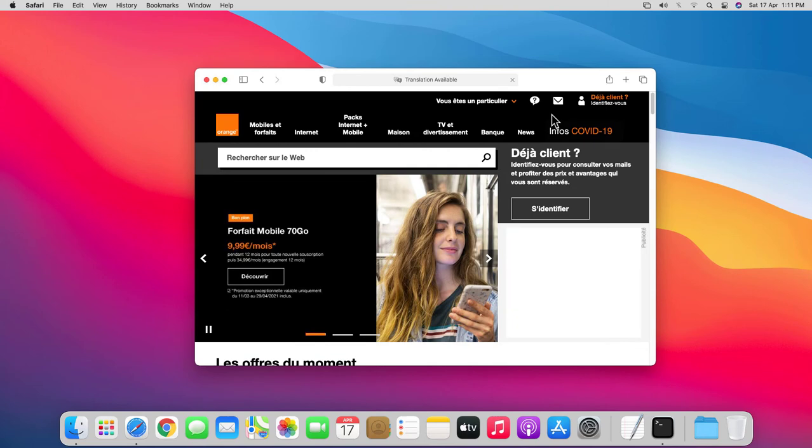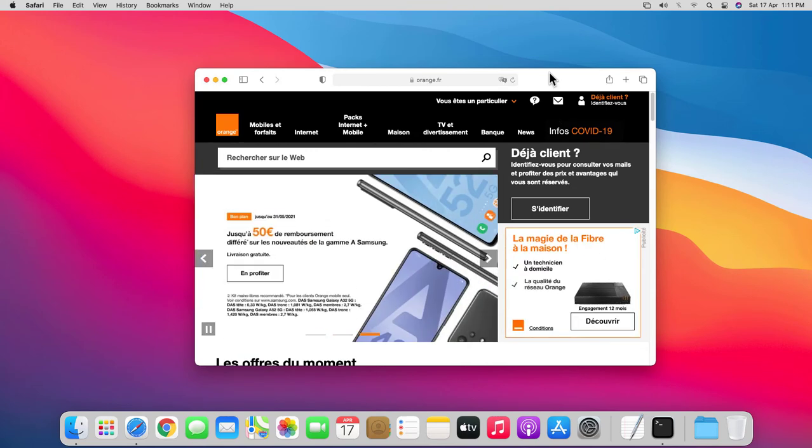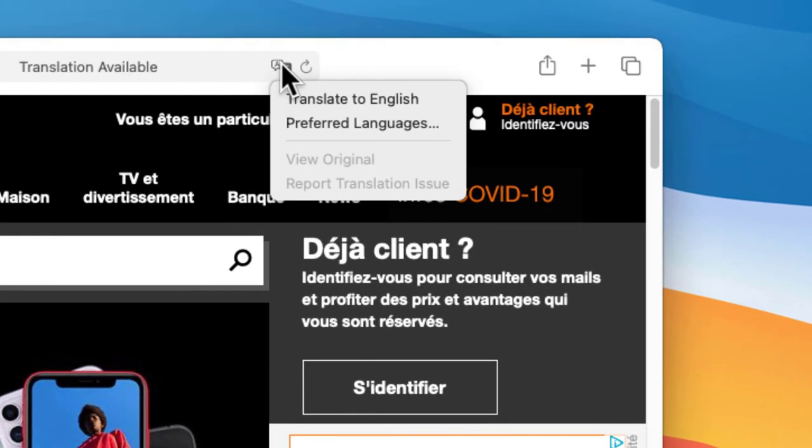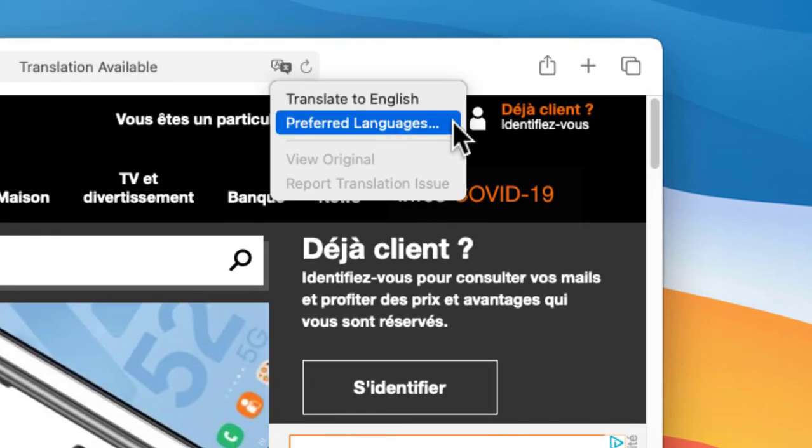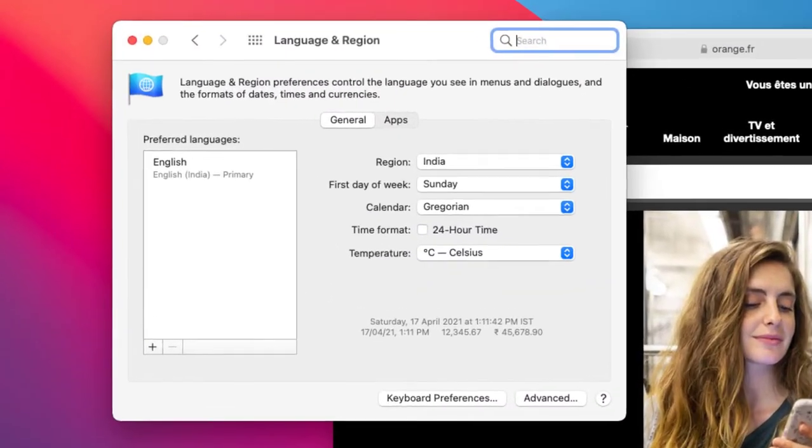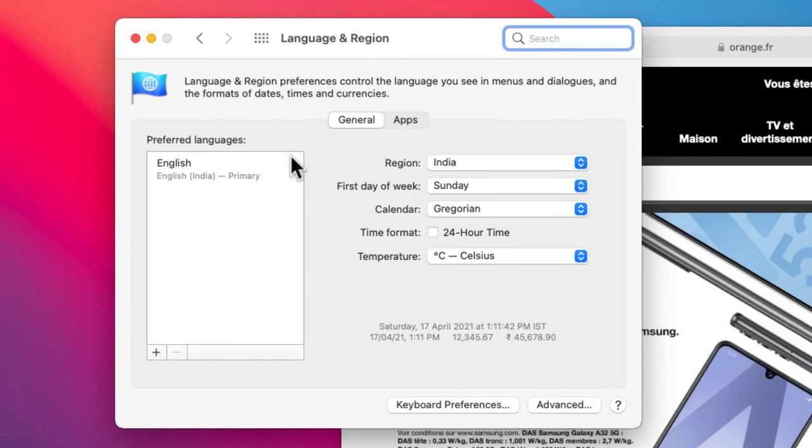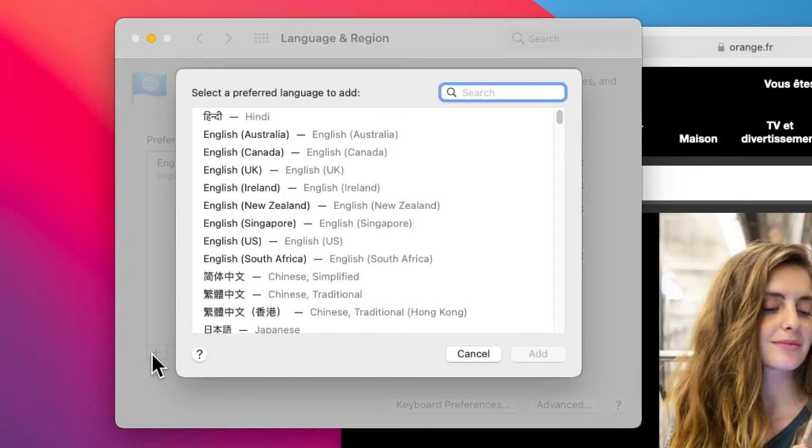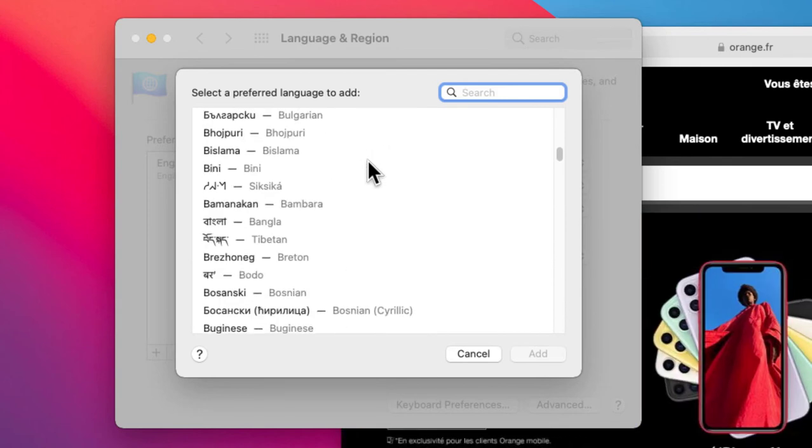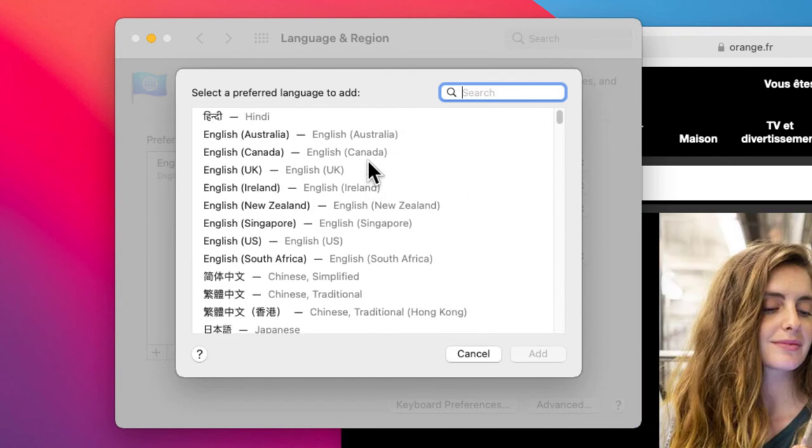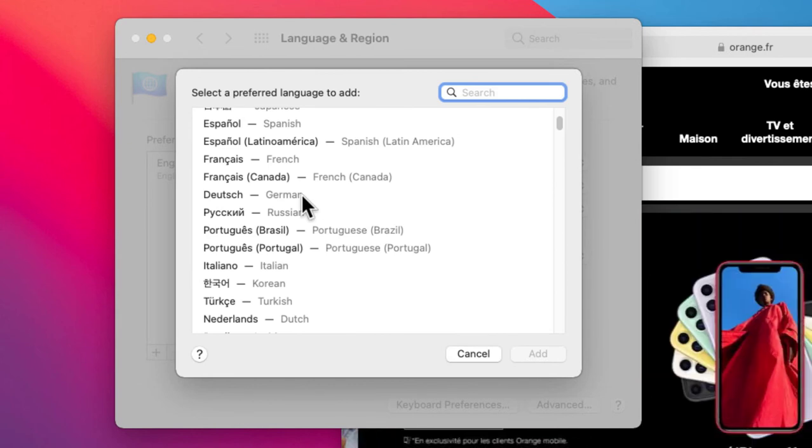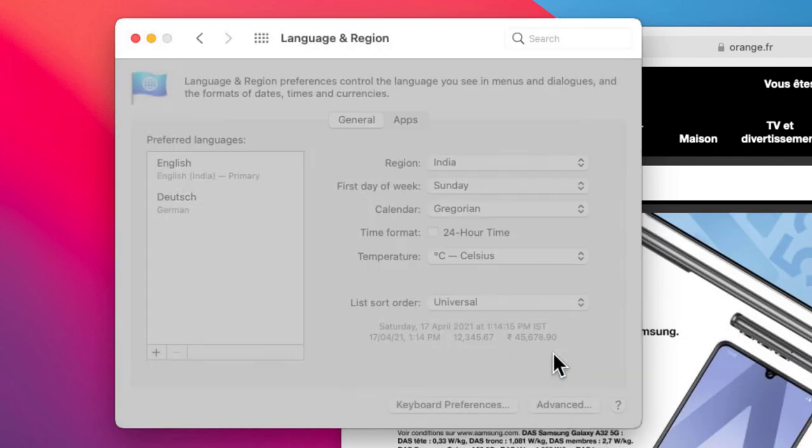It's back to French again. But if you're interested to translate the web page into a different language, I'll click on the translate icon again and click preferred languages. This will take you to the language and region settings on your Mac. Here you can click on the plus icon under preferred languages. Now simply select the languages you want to use and click add. I'm going to select German and click add.